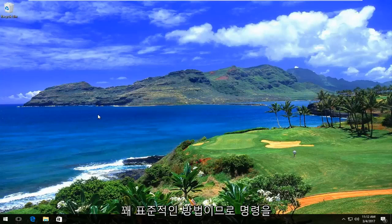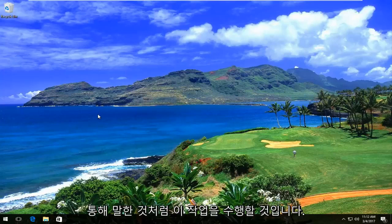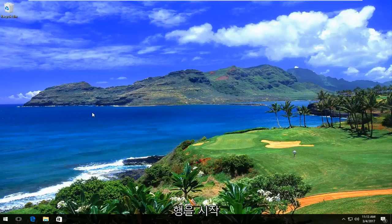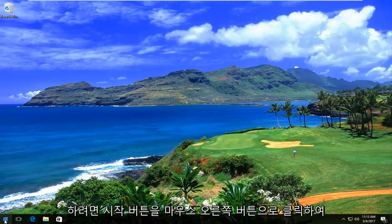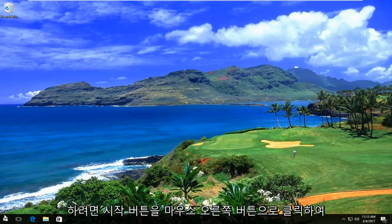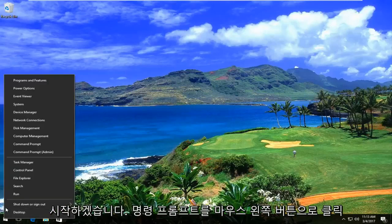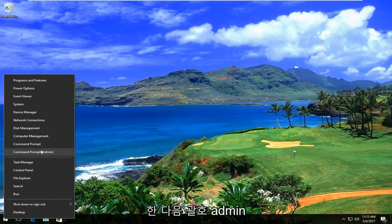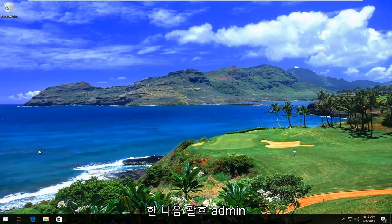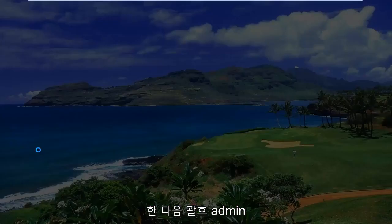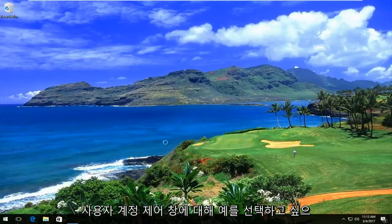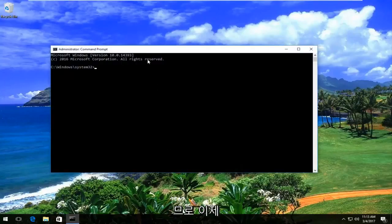It's a pretty standard method. We're going to do this through the command line. So we're going to start by right-clicking on the start button, then left-click on command prompt — in parentheses, admin. You want to select yes for the user account control window.